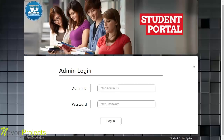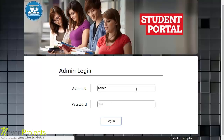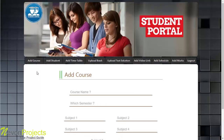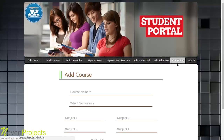Welcome to the admin part of the student portal system. The authorized admin can register student details and manage multiple things using this web portal. After logging in with the admin ID, the dashboard provides access to modules for adding courses, students, timetable, books, test solutions, video links, schedules, and student marks.